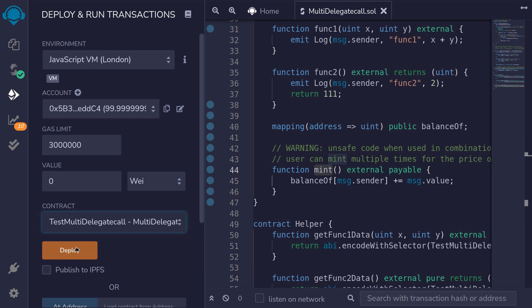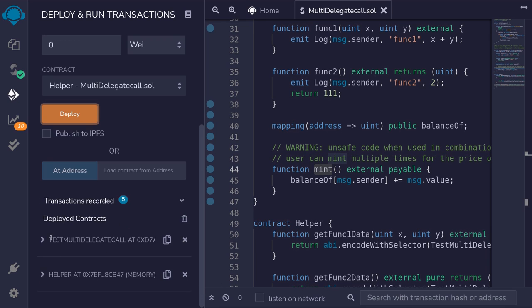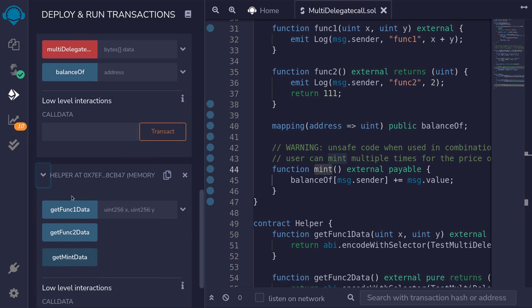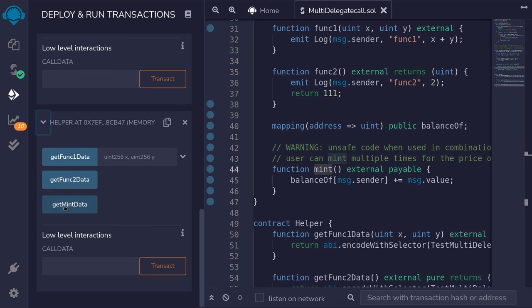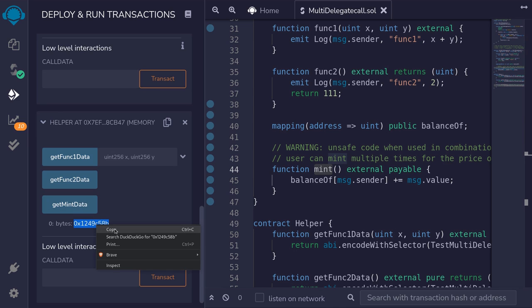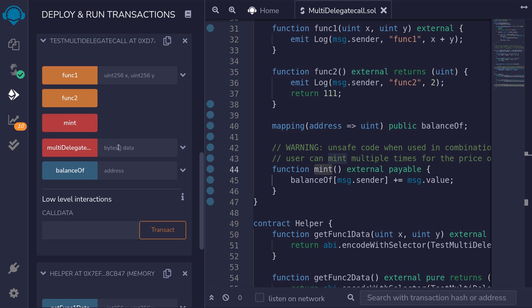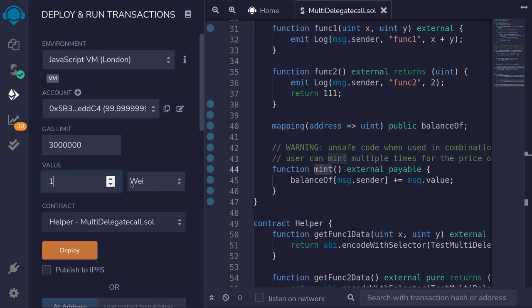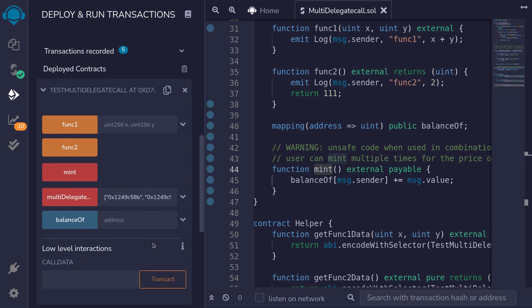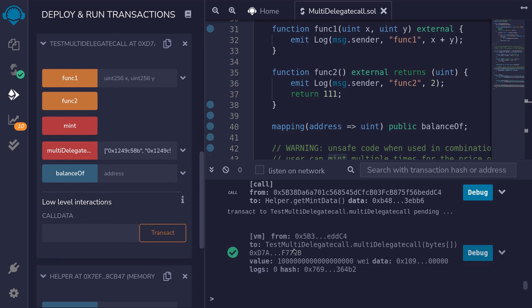We'll deploy TestMultiDelegateCall and the helper contract again. Scroll down and open the two contracts. For this example, we'll call multiDelegateCall and call the mint function multiple times. We'll get the data for getMintData — that is the data to pass to multiDelegateCall. We'll call multiDelegateCall on the mint function three times. I'll prepare the data: bracket, the call data for mint, paste it three times. And when we call the function mint, we'll send one ether. Scroll down and call multiDelegateCall. The transaction was successful.